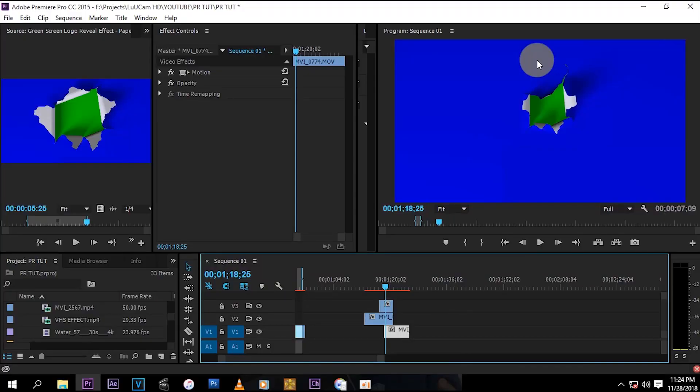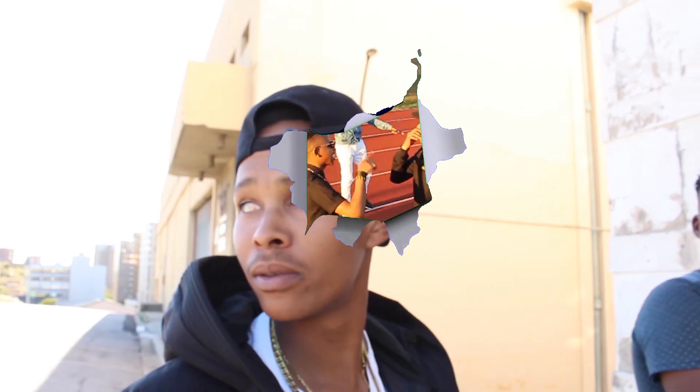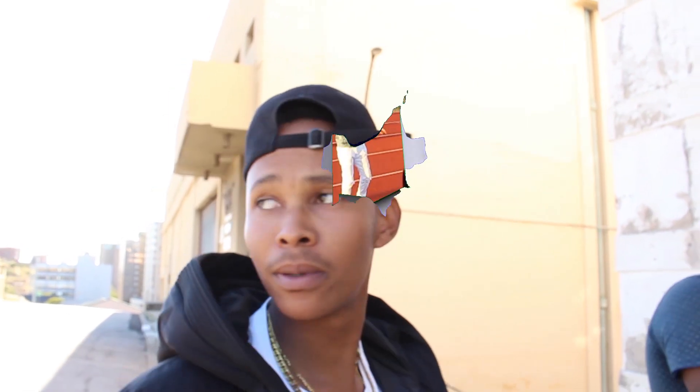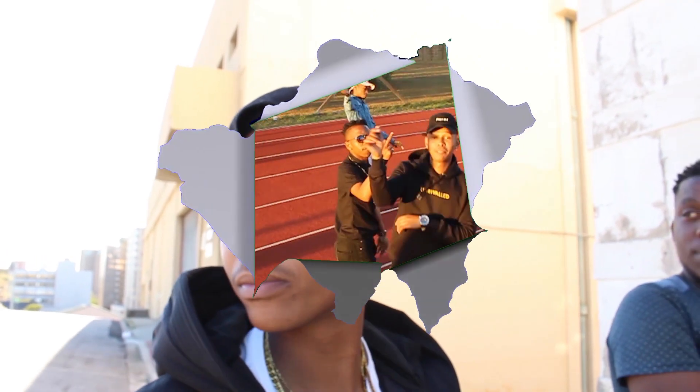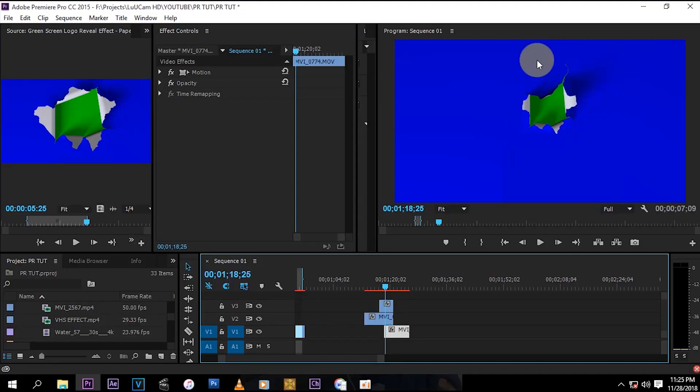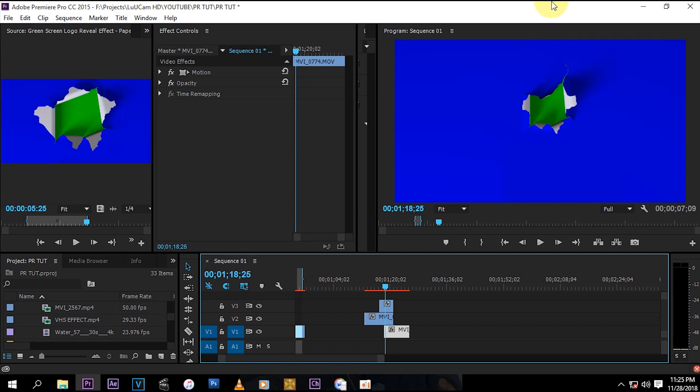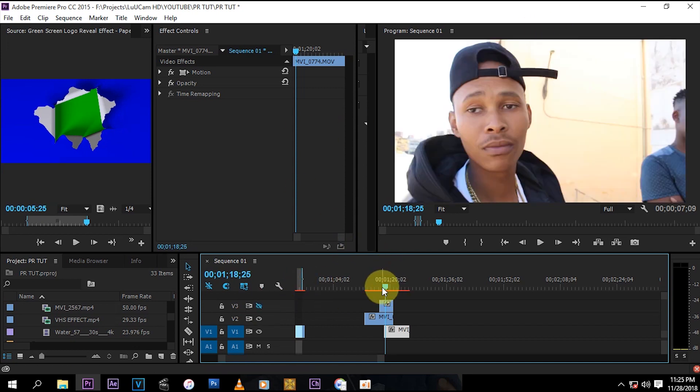Yo what's up guys, welcome to my channel. This is Lou from Look MHD. Today I'm going to show you guys this cool paper rip effect. We're going to do it just in Premiere Pro, so you just need Premiere Pro and a blue screen or green screen video, maybe like a clip like this.